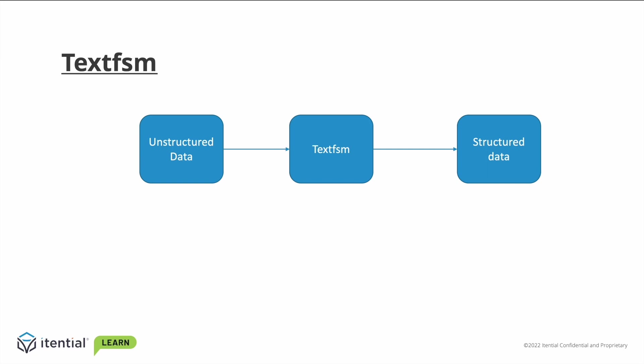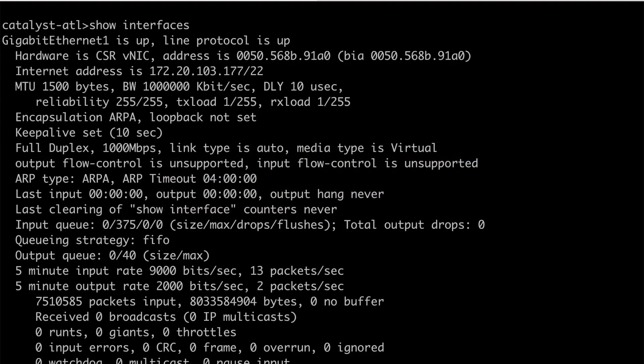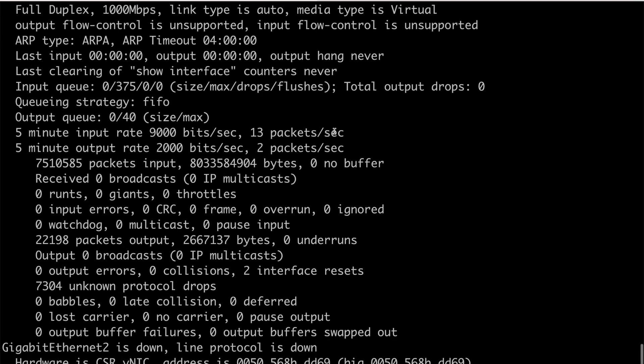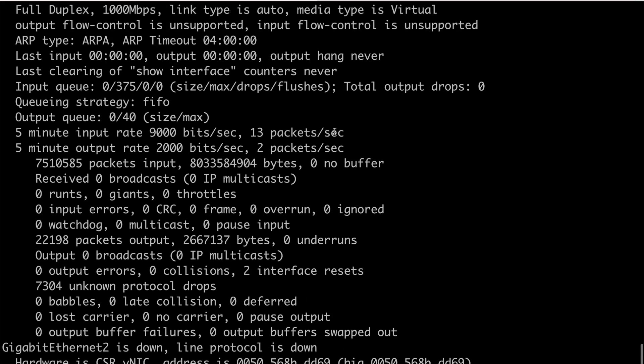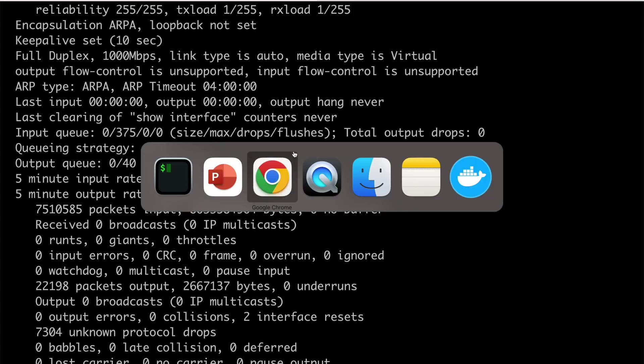This video doesn't talk about how to build TextFSM templates, so please refer to PyNEng.readthedocs.io for template building syntax. To show what I mean, I will bring up a simple show interface on a Cisco IOS device. This data can be easily read by a human, but we will need some potentially complex logic to parse out certain data, such as a list of interfaces that are currently up. This is where TextFSM comes into play. Let's start with the TextFSM template builder in IAP.